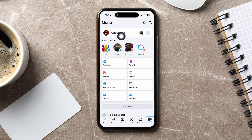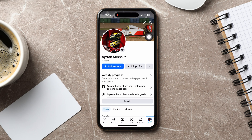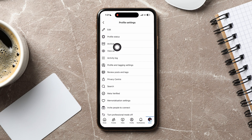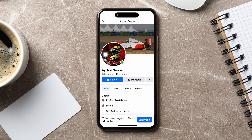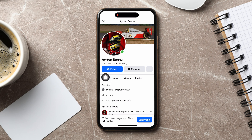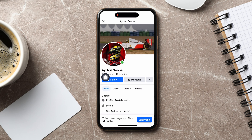Now go back to your profile page. Tap on the three dots again. Here, tap on view as. As you can see, there is now a follow button below the profile picture, and your profile details has changed to digital creator. This means that your profile is now converted to a business page.